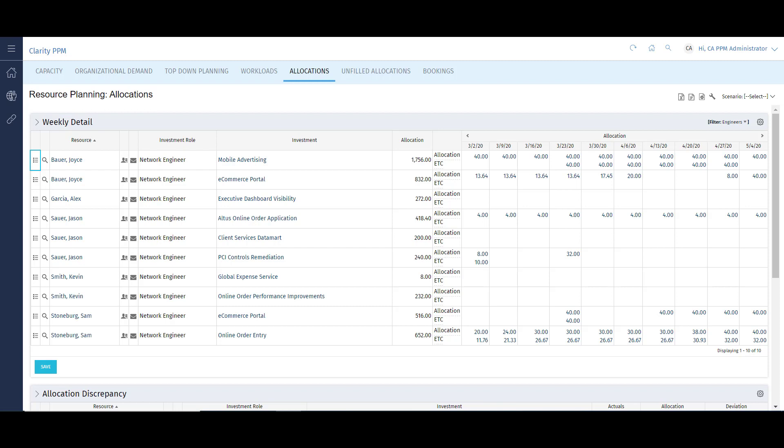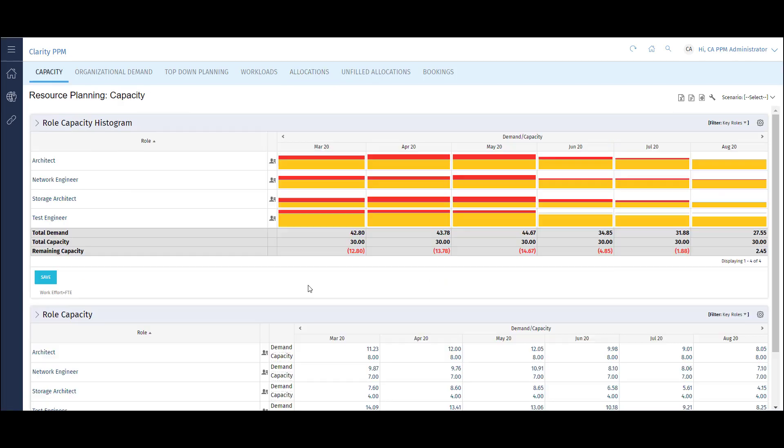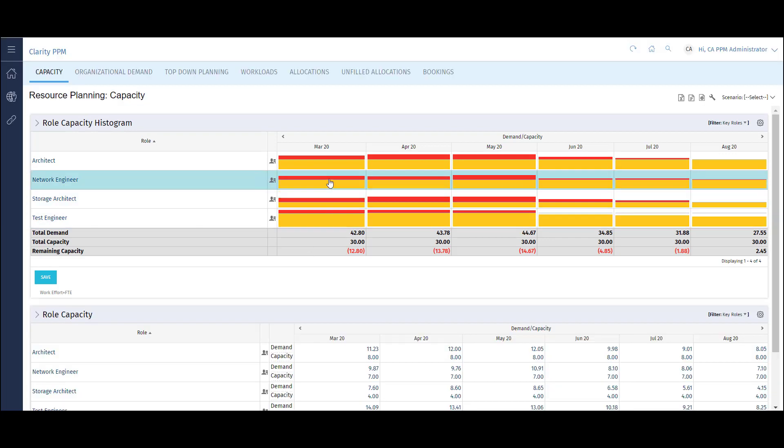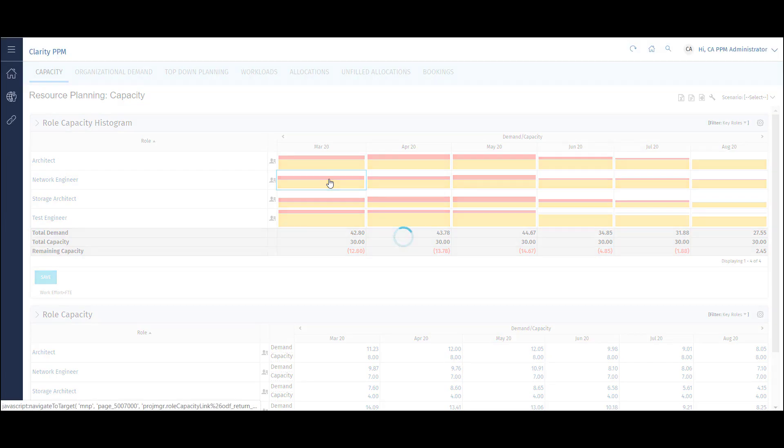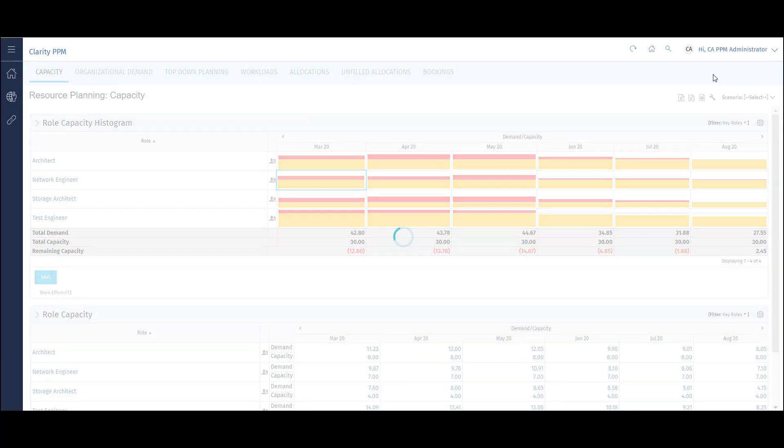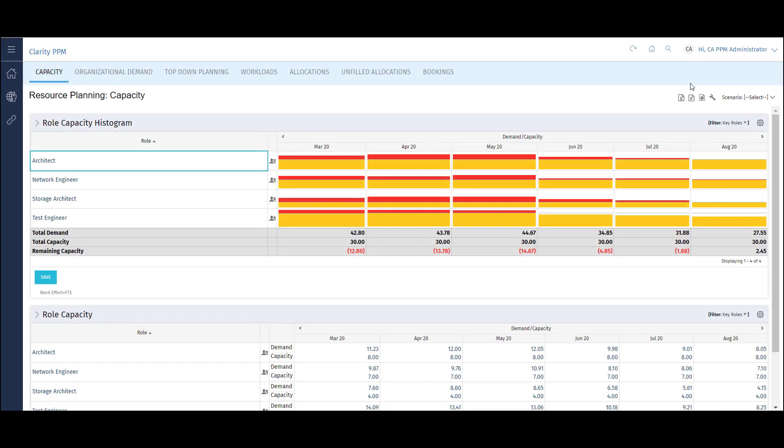The next view displays resource capacity versus demand at the role level. Here I have a histogram view that easily identifies some of the bottlenecks in my organization. These roles all have demand exceeding capacity and will have an impact on many projects. I can drill into the histogram to see exactly what projects are utilizing these roles and use these as constraints in my portfolio planning views. These are just a few of the many dashboards resource managers can utilize to effectively manage their people.